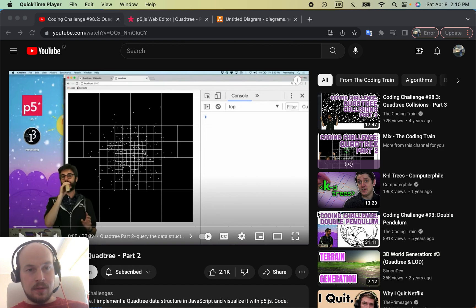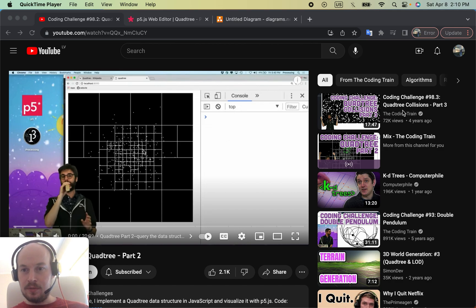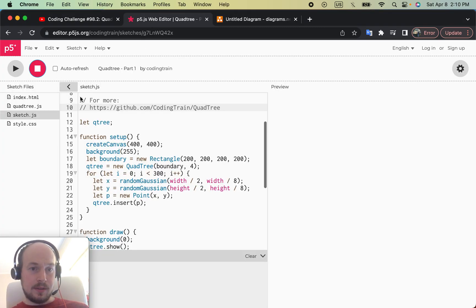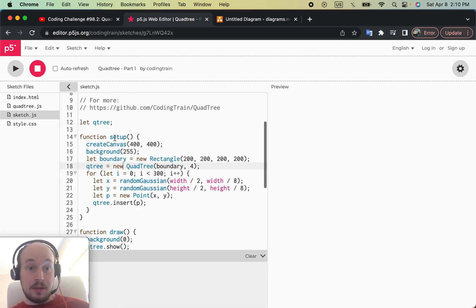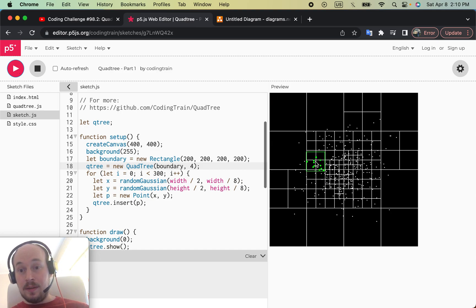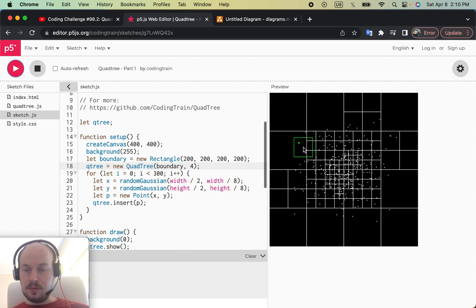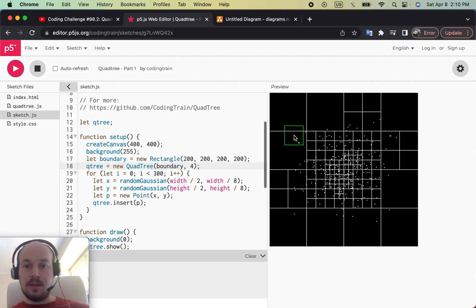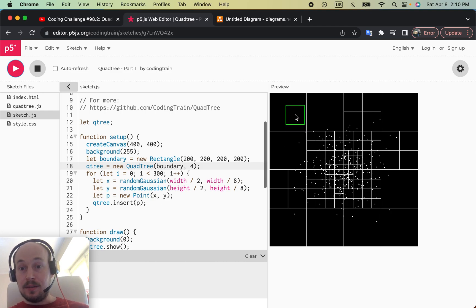I really enjoy Coding Train videos — I like watching his tutorials. One of the tutorials he had was on quad trees, and he made his video tutorial code available online so you can play around with it. This specific tutorial was about querying data more efficiently.